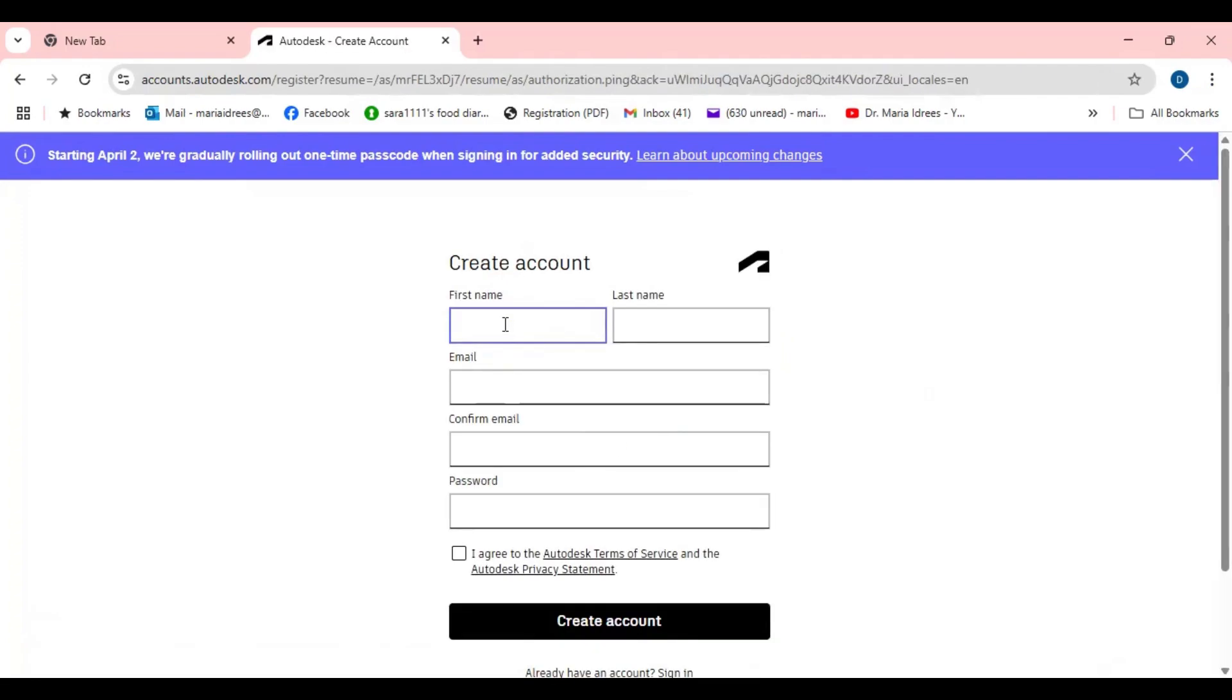You will write the name, first name, last name and then the email address. The email should be your university email at your university dot com or dot edu, whatever is your university email. Dot edu is the specific email and then you will confirm the email and generate a password.